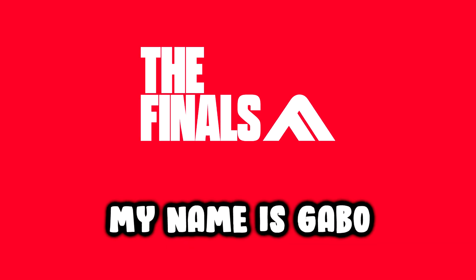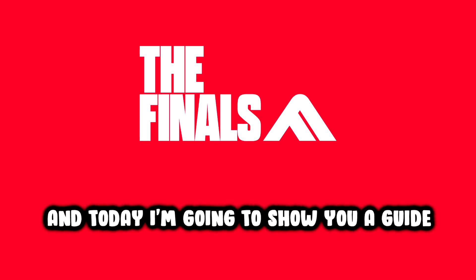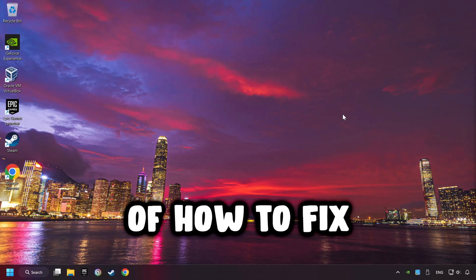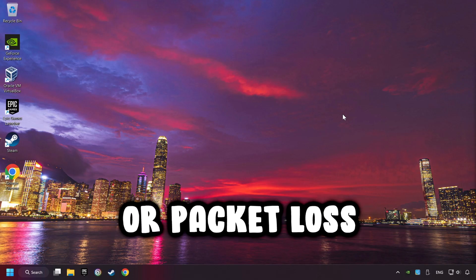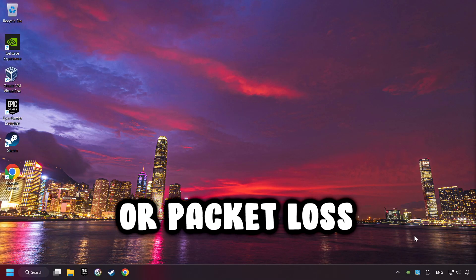What's up? My name is Gabbo, and today I'm going to show you a guide of how to fix high ping issues or packet loss.